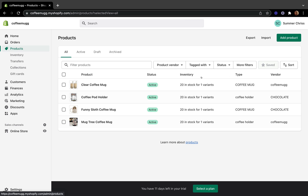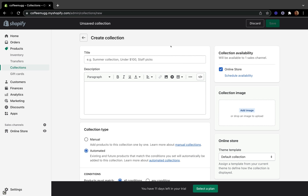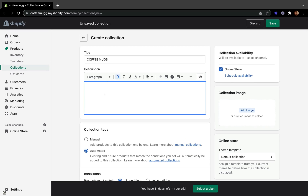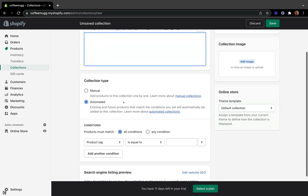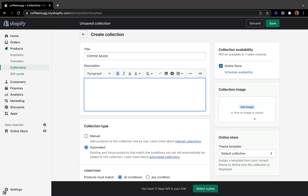The first thing you want to do is make sure you know which products you want to group together into a collection. Once you've done that, come to the collection section and click Create Collection. I'm going to name my first collection Coffee Max. The title is very important. The description here is actually optional — your customers really won't see it.